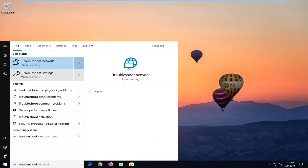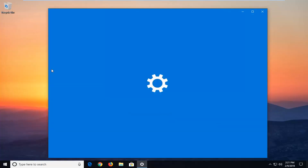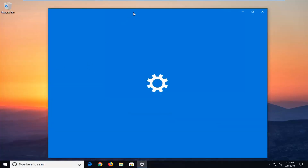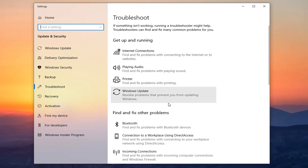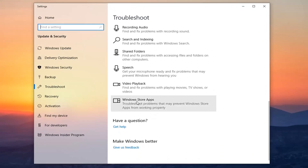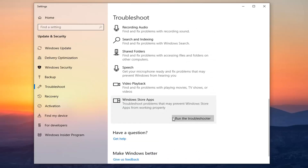One of the results should come back with Troubleshoot Settings. You want to left click on Troubleshoot Settings from that list. You want to scroll down the right side near the bottom where it says Windows Store Apps — troubleshoot problems that may prevent Windows Store Apps from working properly. Left click on that and then left click on Run the Troubleshooter.